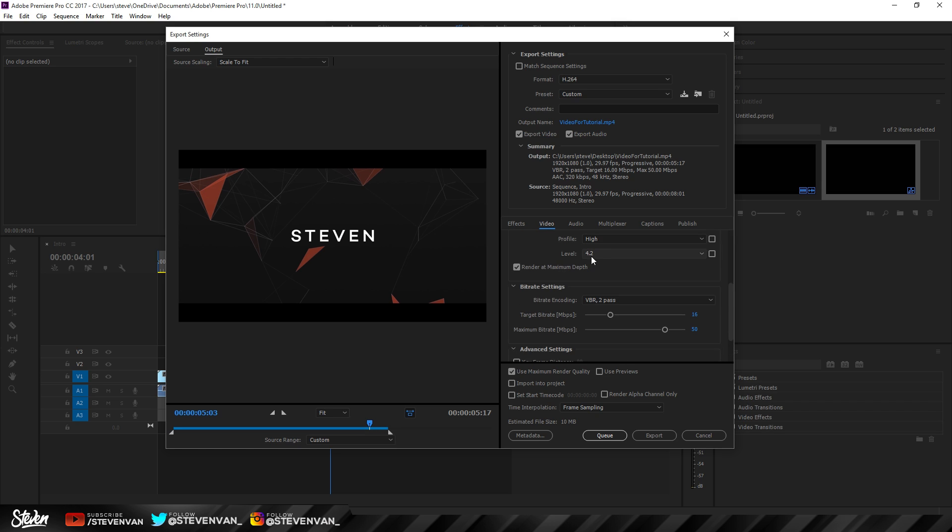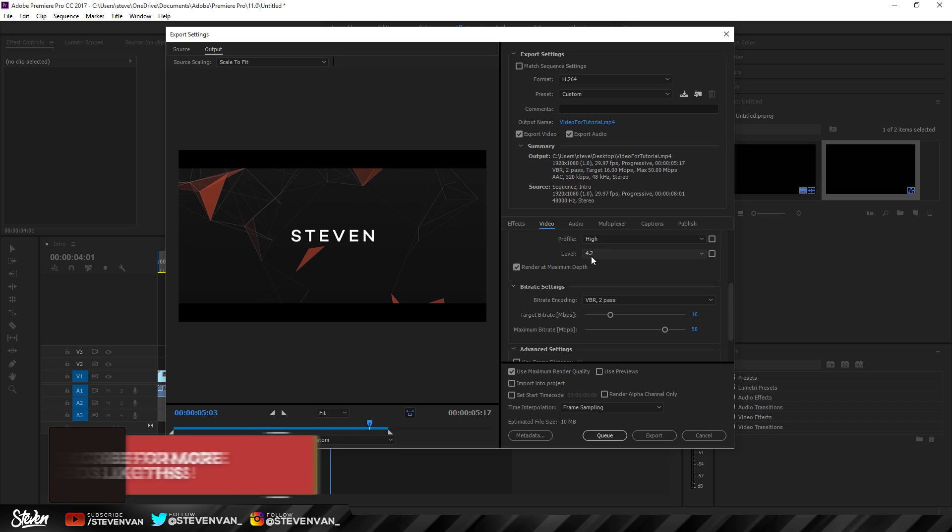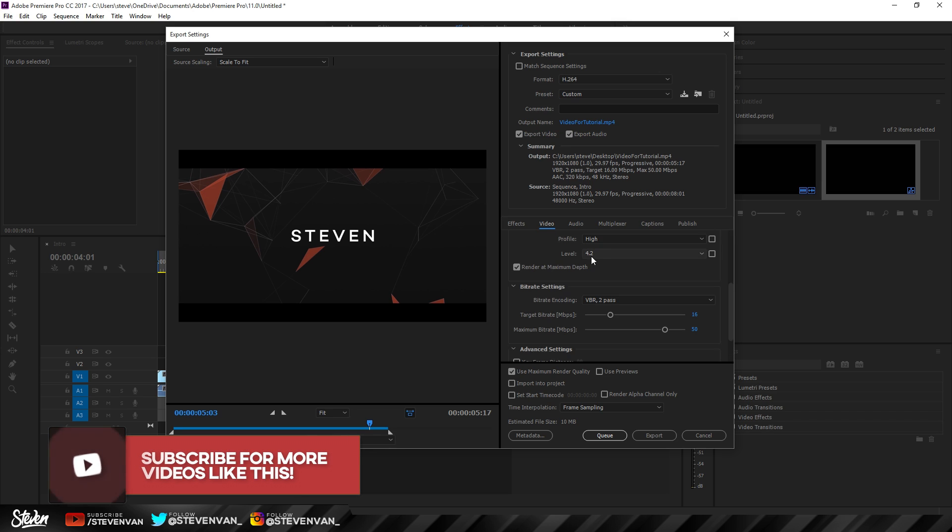I almost forgot to mention that queuing and exporting are much different. Exporting means you get the file immediately after it finishes rendering, while queuing means you're adding it to Media Encoder. It will render in the background, but you still have to export it later.